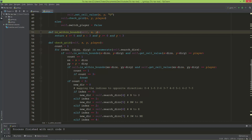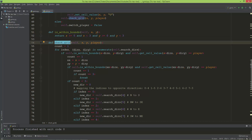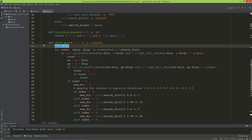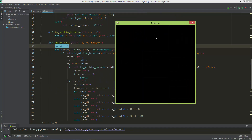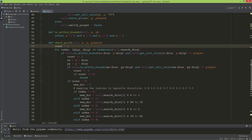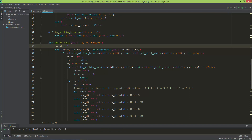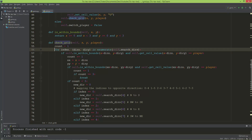Now let's go to the `check_grid` method. It takes X, Y, and the player, and it creates a local variable called `count` which starts at one. This is because when we click on a cell we already placed a letter there, so we start with one because we already have one letter placed. After every click, this `check_grid` will run.